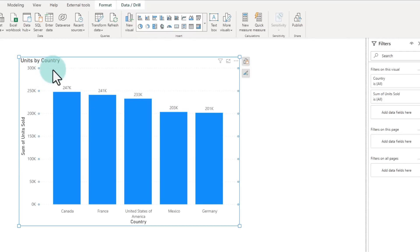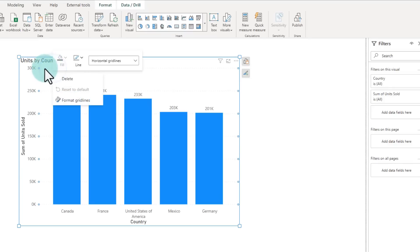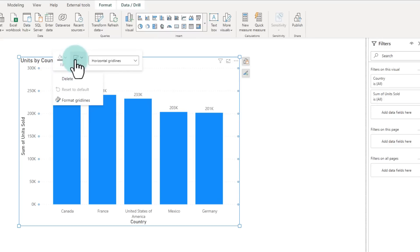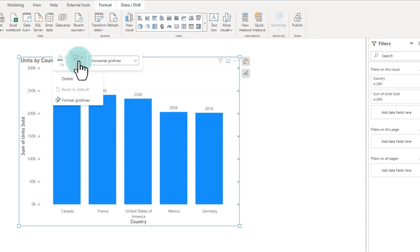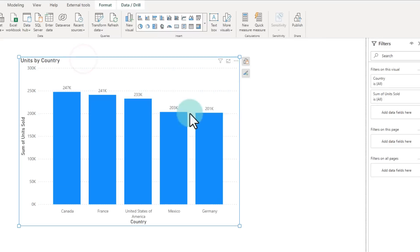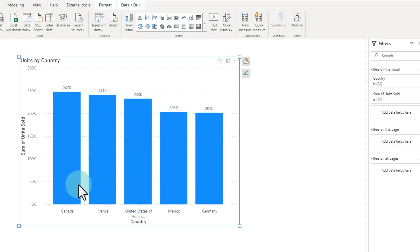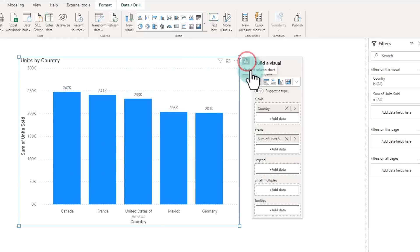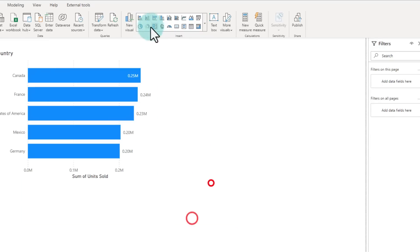If you want to apply some formatting, you can just select the grid lines, for example, right click, and then you can change the fill colors or line colors of whatever you want. And let's say you change your mind — you don't want to have these columns, you want to have a bar chart. You can go back here and pick the bar chart type from there.